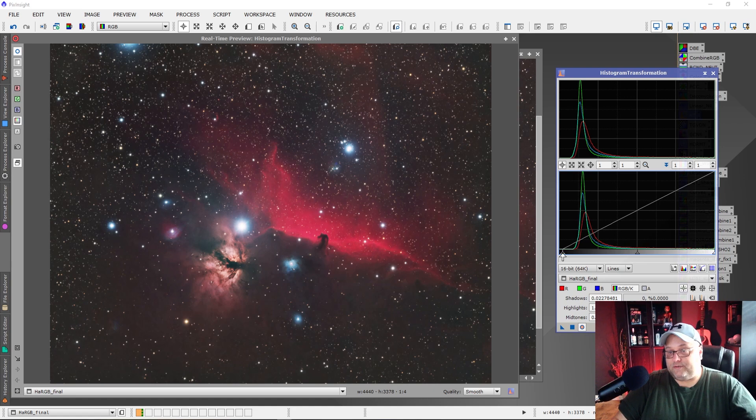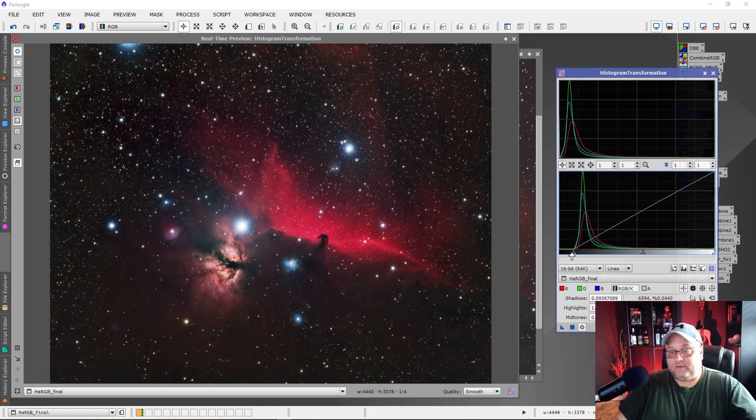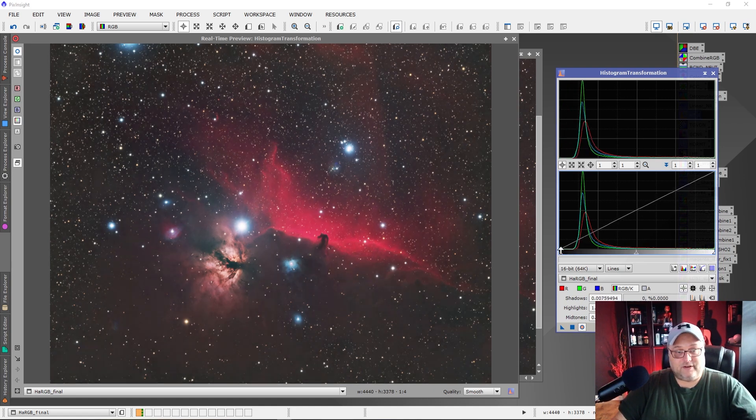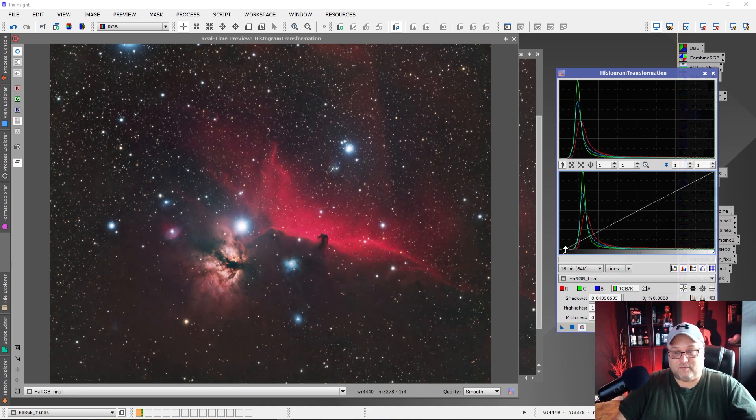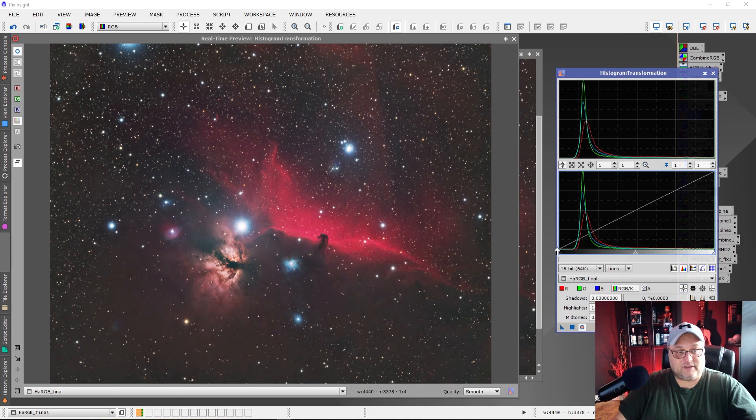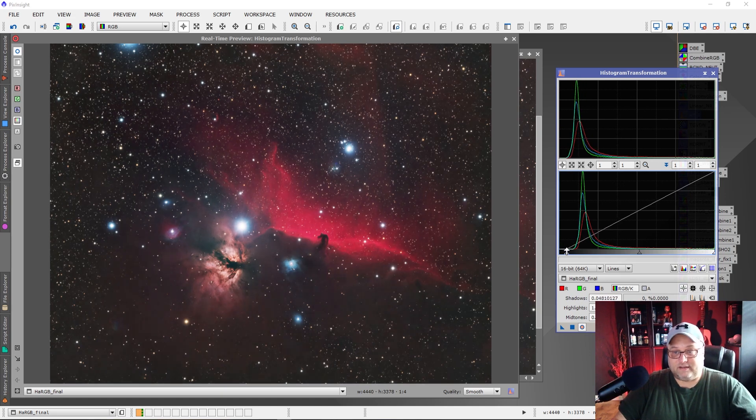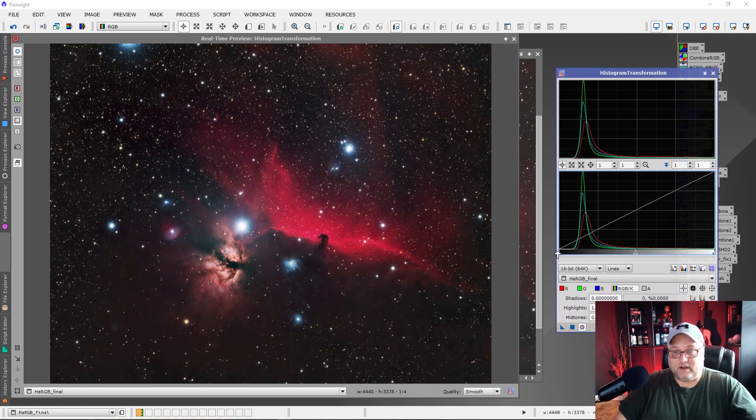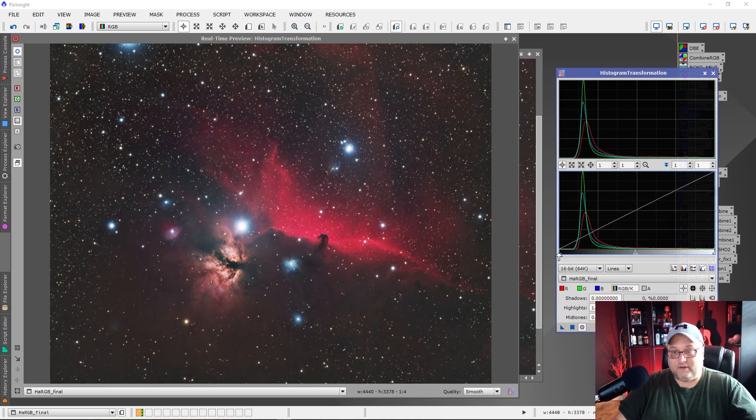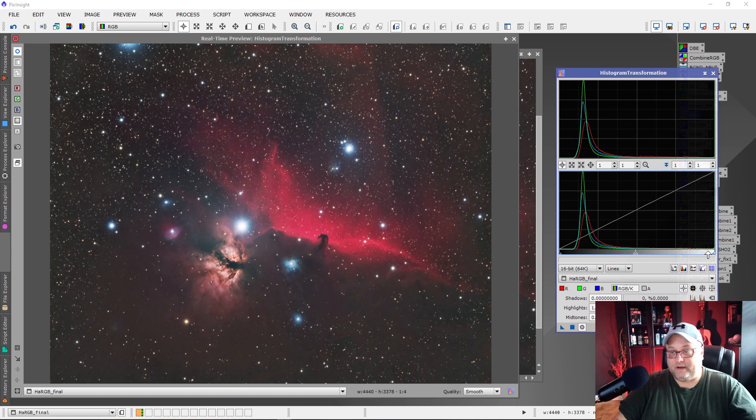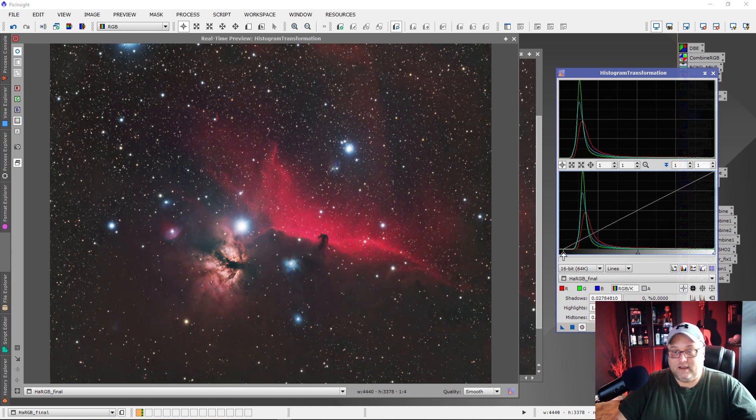So just watch those black points out there, whether you're using Photoshop or you're using PixInsight, the same principle applies. You've got a black point, a gray point and a white point on your histogram transformation tool.